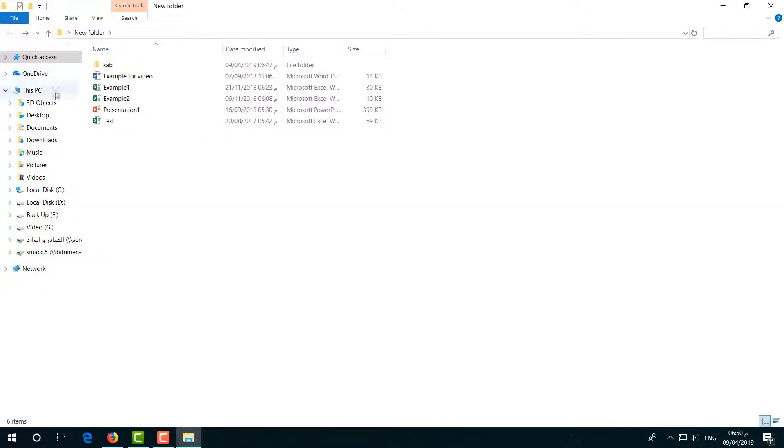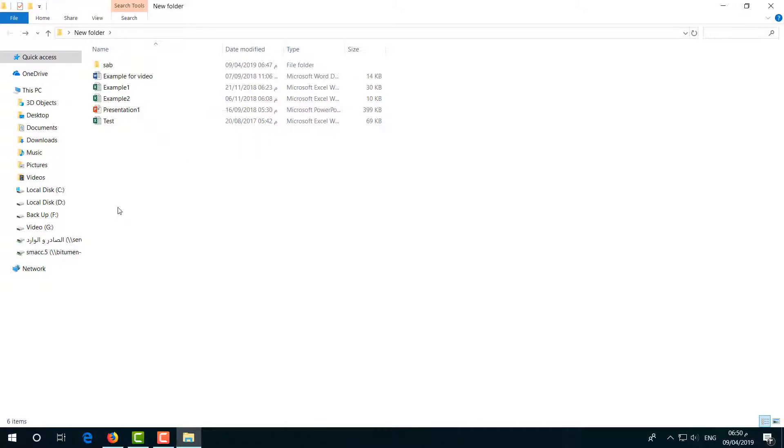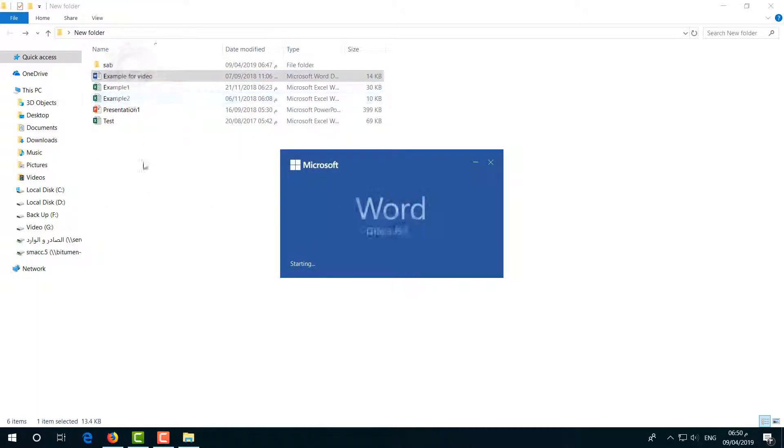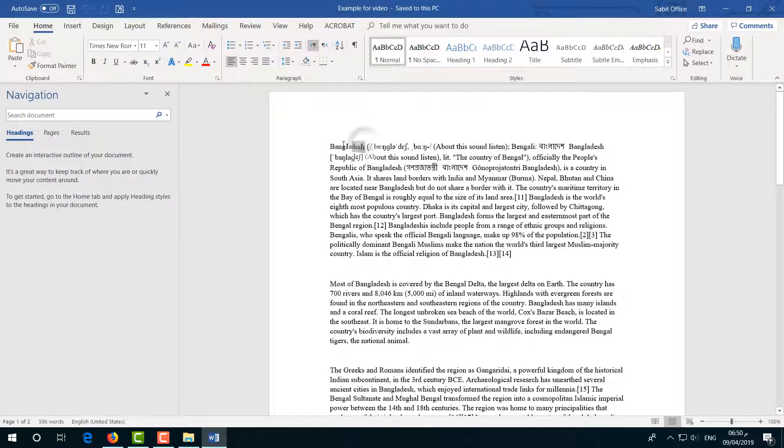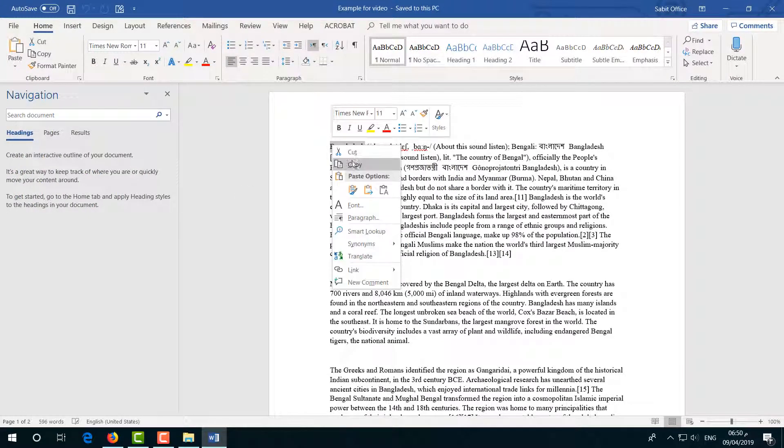For example, if I open this file, I can type anything in the search bar and it will appear if there is any content inside. Now I will copy this text 'boundaries'.